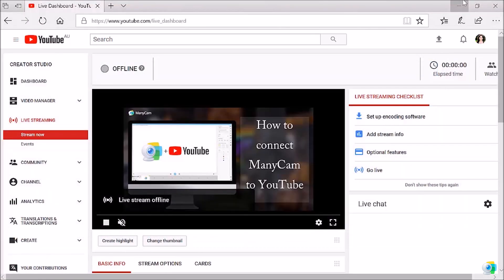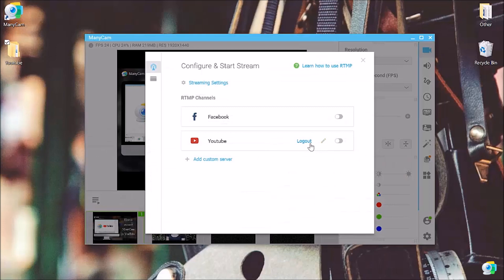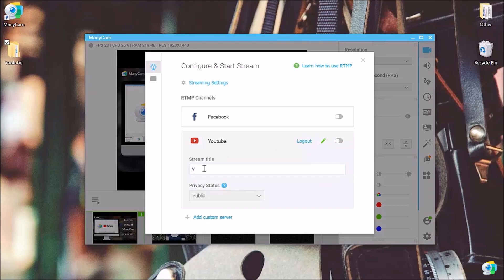You have to go through this process only once, which is the benefit of course. For the next videos, you'll be ready to stream almost instantly. Let's go back to our ManyCam here next to the YouTube. We'll have a little pen that we can click on and then write down the stream title and then we can also choose the privacy status.